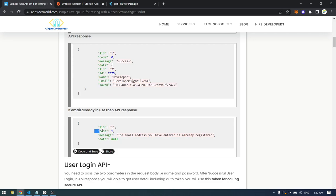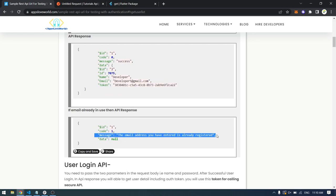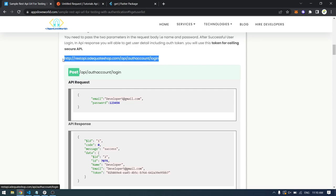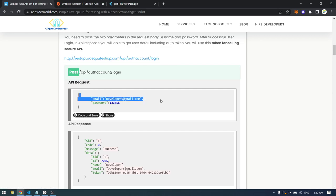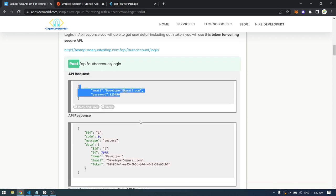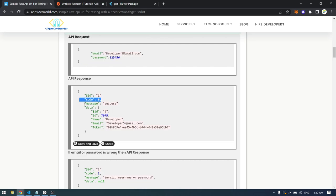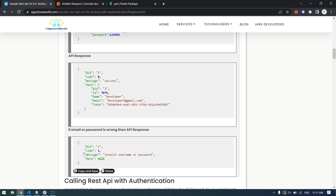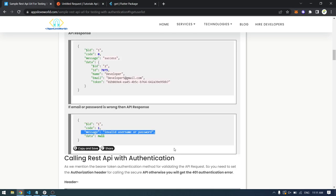If the registration fails we will get code one and a message that the email has already been registered. Similarly for login, we pass the login path with the user email and password. If successful we get code zero and a token which we have to save locally. If the login fails or the user does not exist we get code one with an error message.